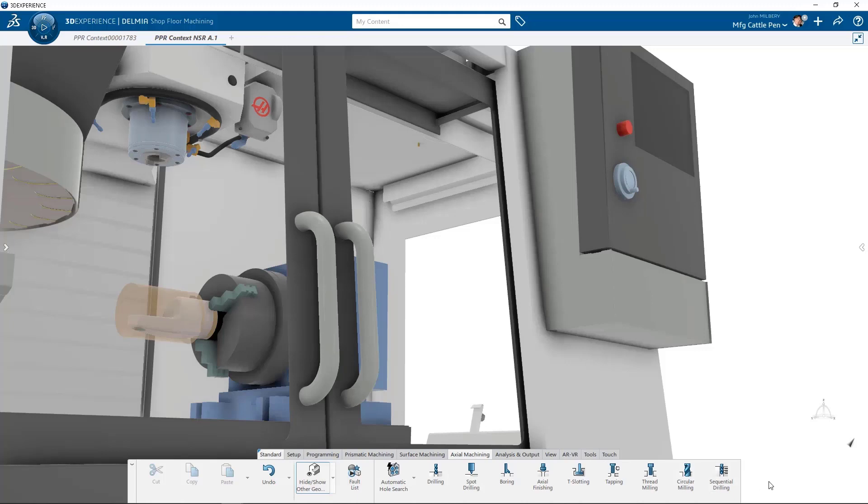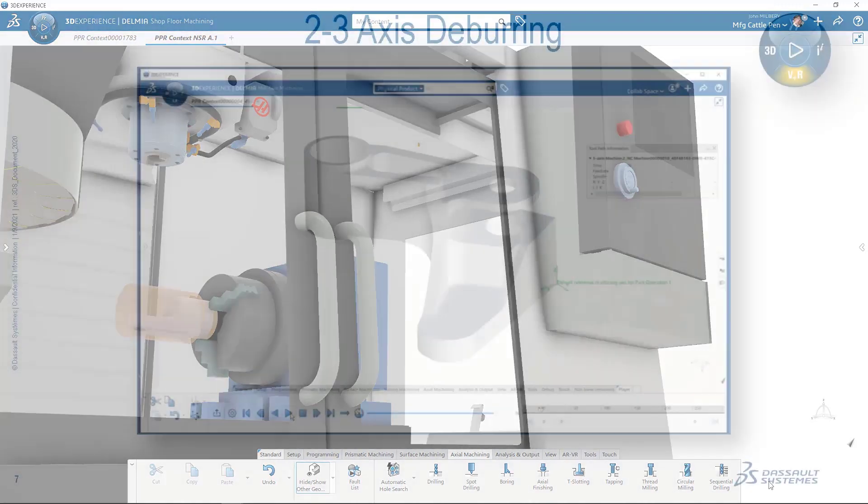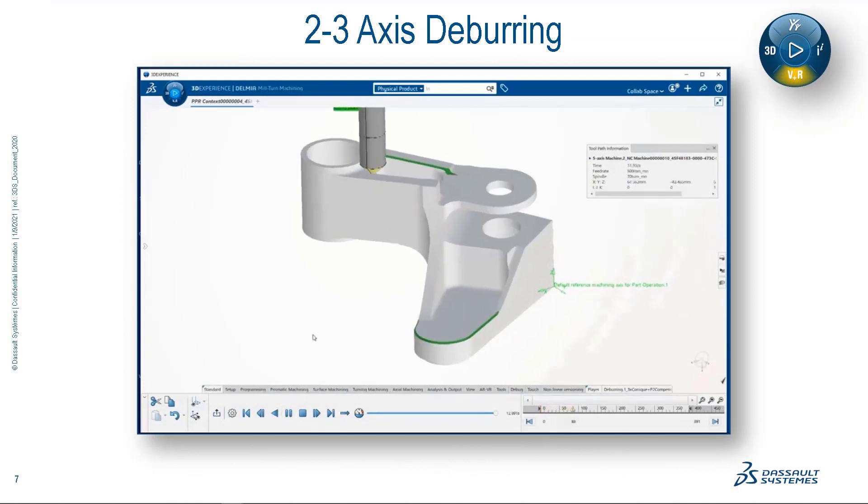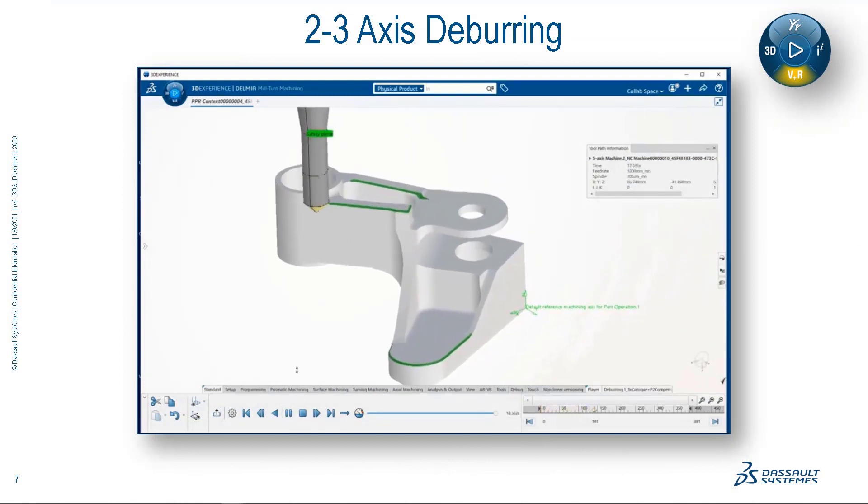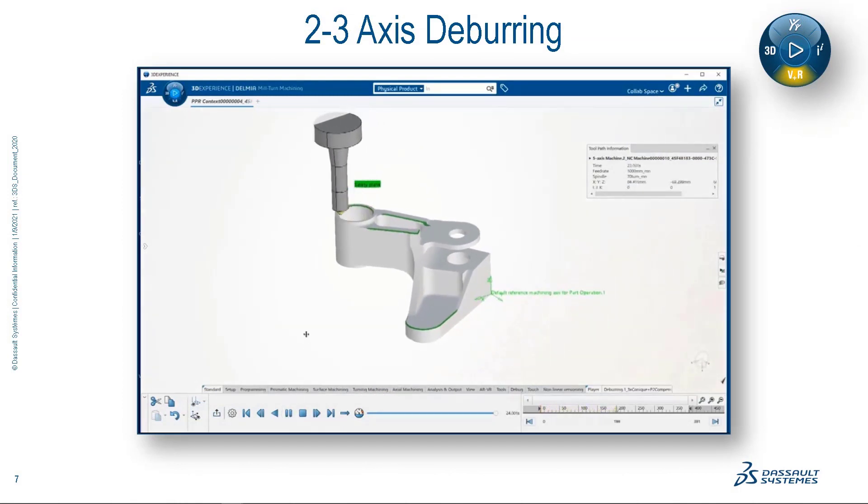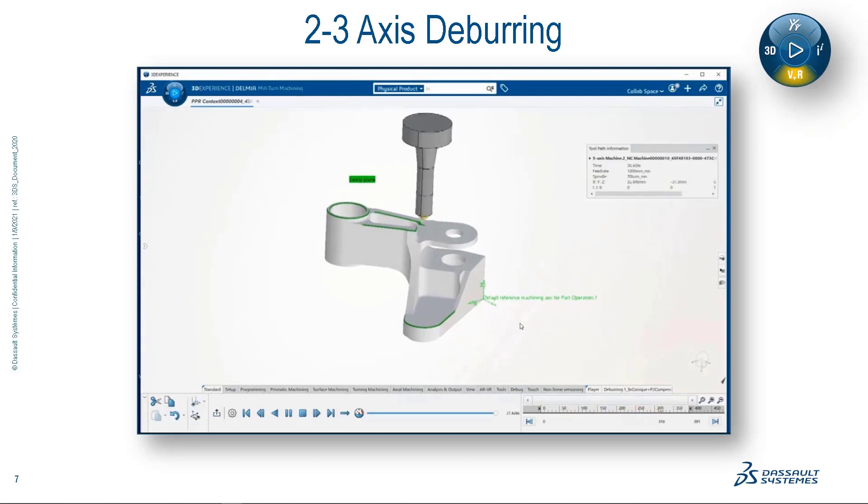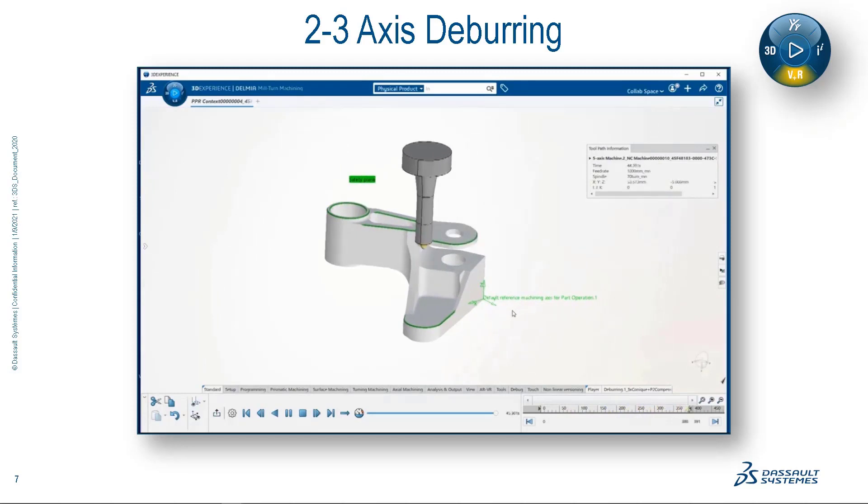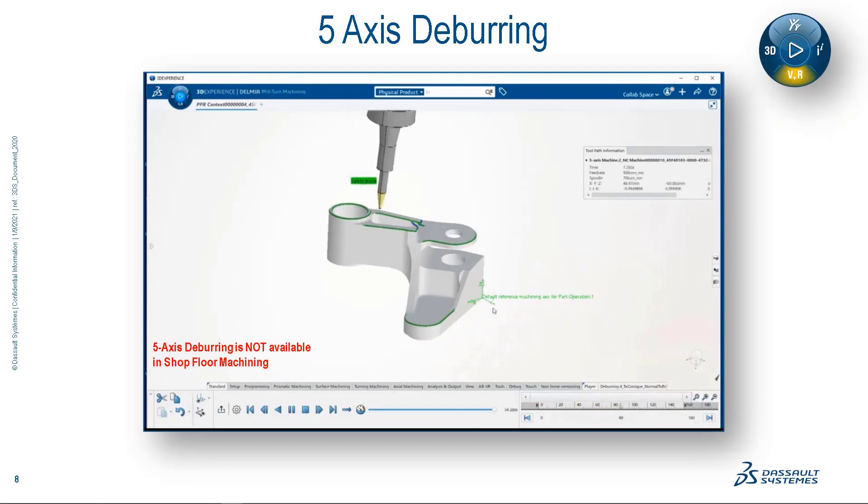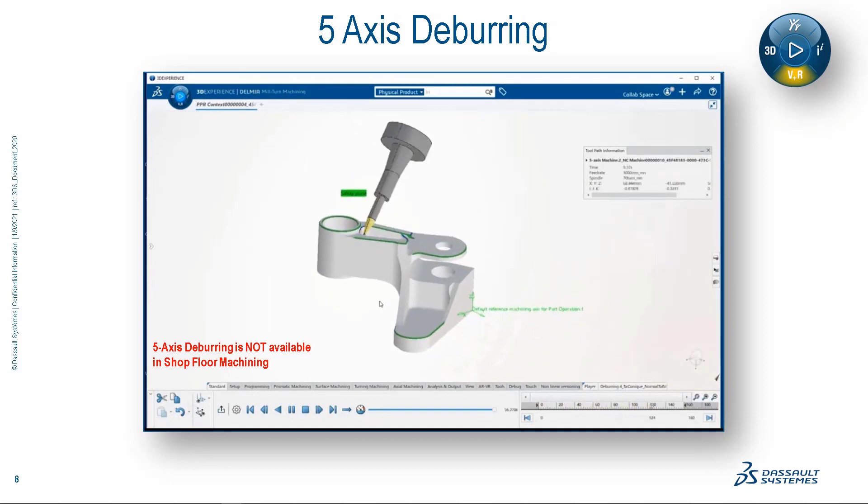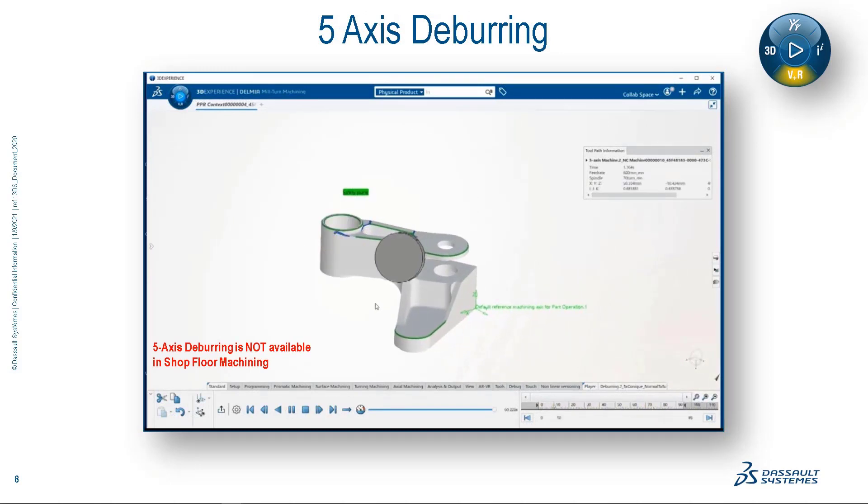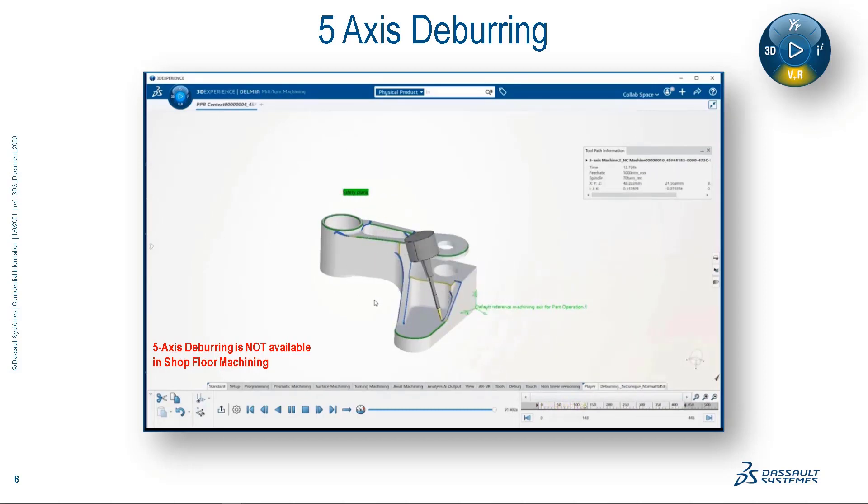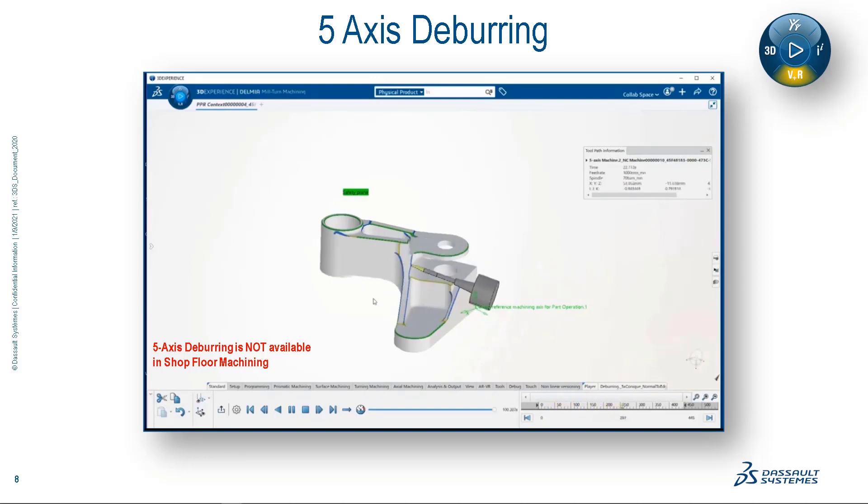So let's take a moment to watch the new deburring feature in action. Here's the capability that's included in machine shot programmer, automated two and three axis deburring. For our multi-axis machining applications, we've included automatic multi-axis deburring. Now please note that this multi-axis capability is not included in shot floor machining, but the technology is still beyond awesome and it's worth a quick look.